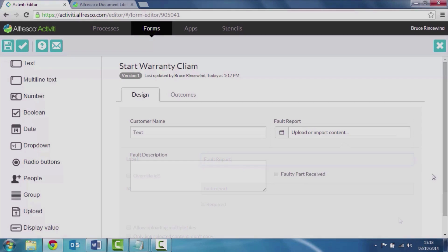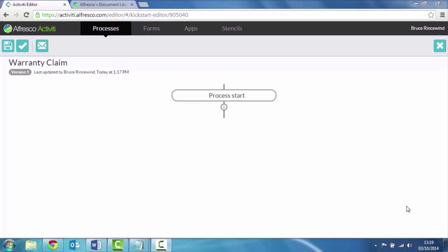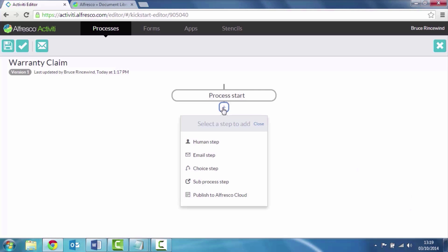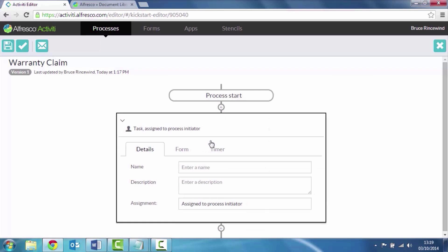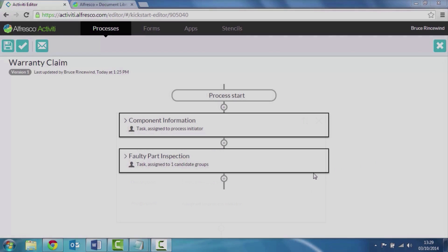I've continued to add a few more fields to my form. We'll just save that away. I process through now the step editor creating new steps. So I've added in a component information step and a faulty part inspection step.